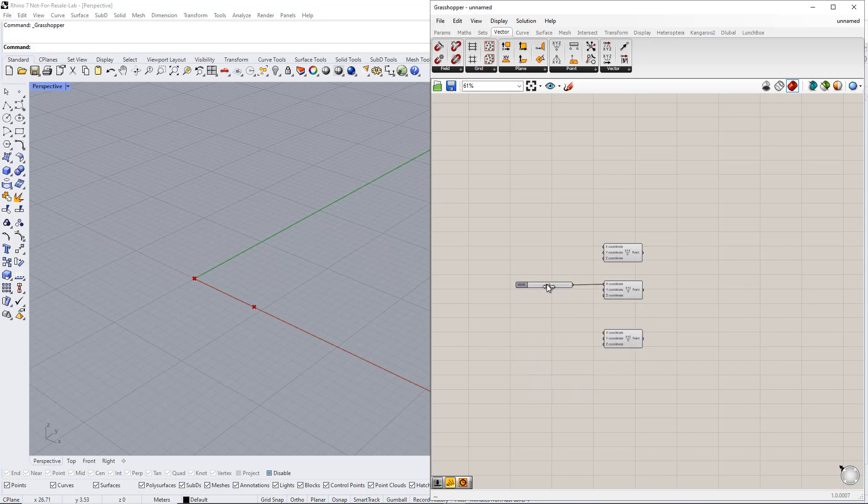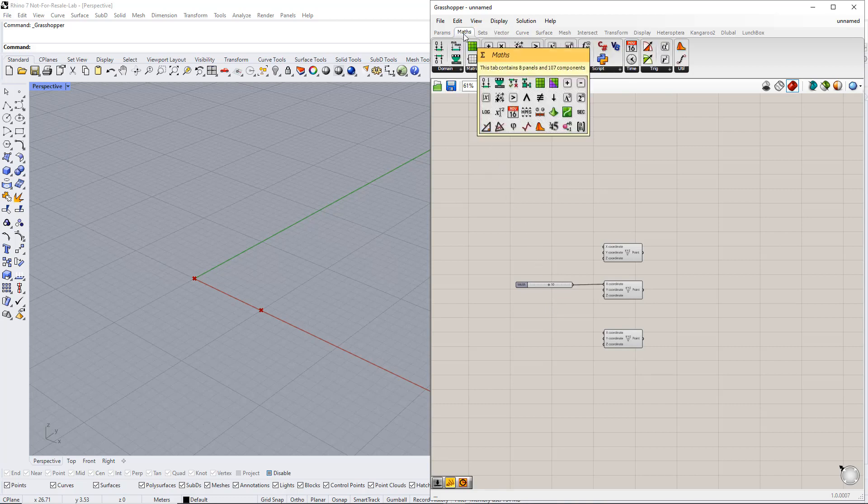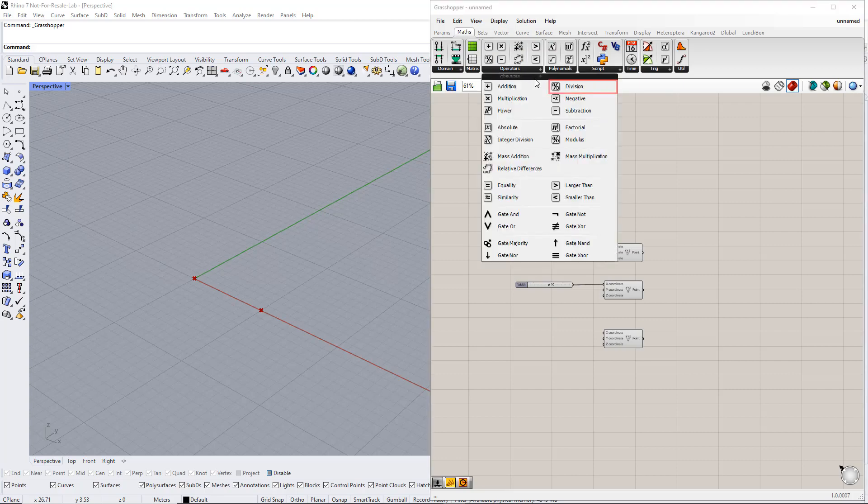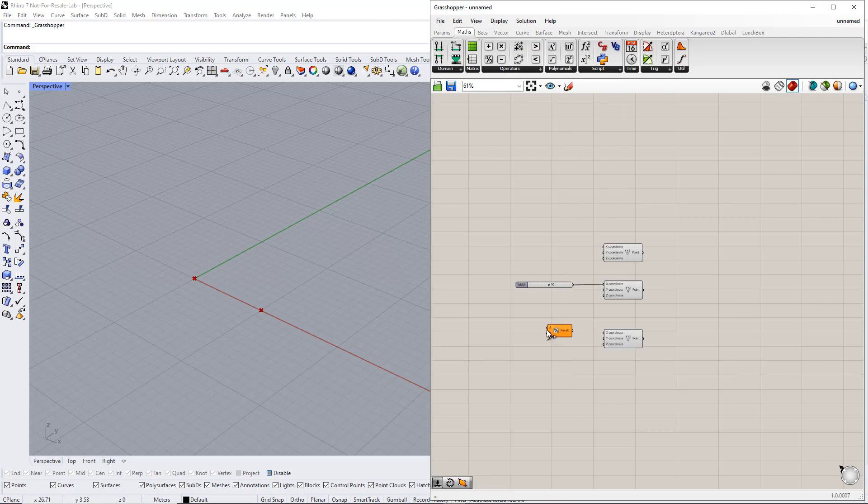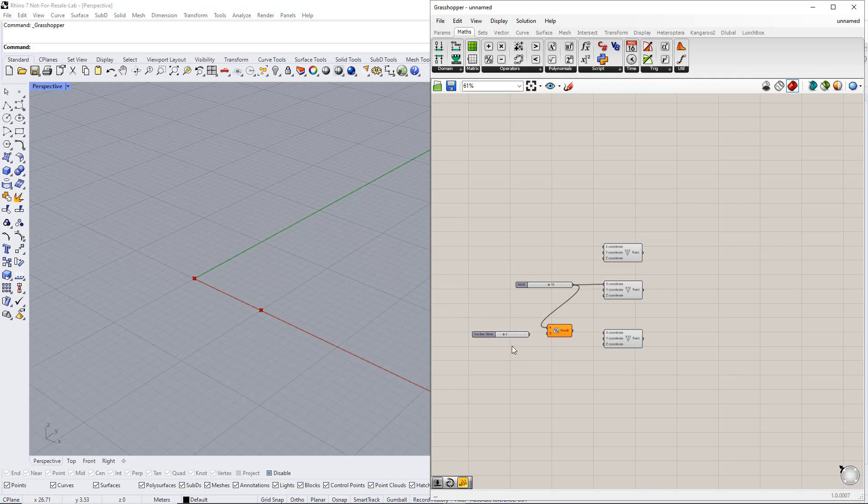We would like to set the third point in the middle of these two points, but with variable height. The X value has to be the X value of the second point divided by 2. To do this, we insert the Division component. Now, we connect A to the number slider. For B, we enter 2 using the number slider command.